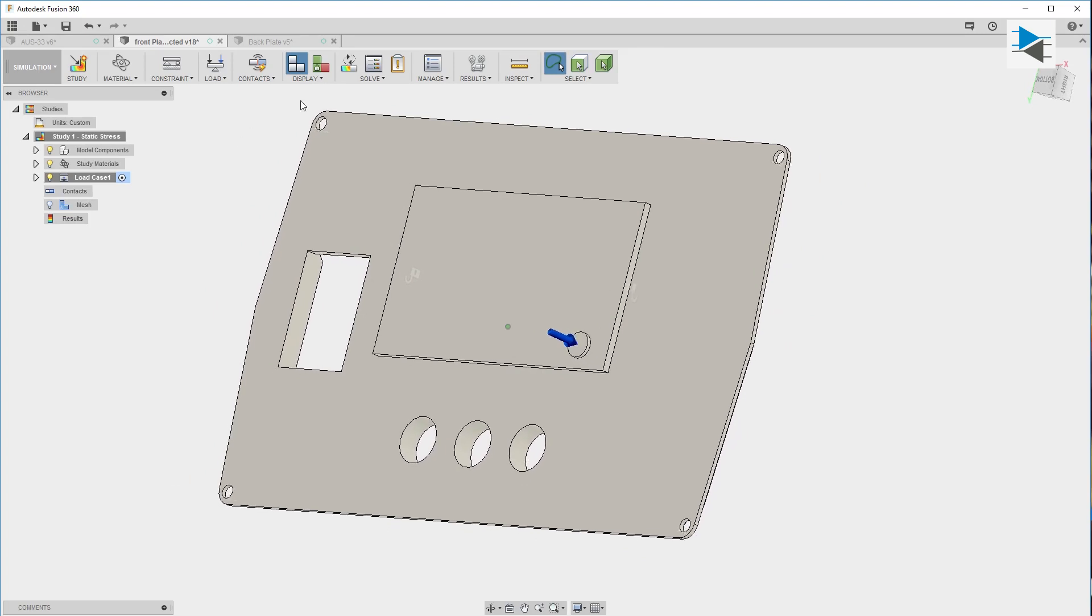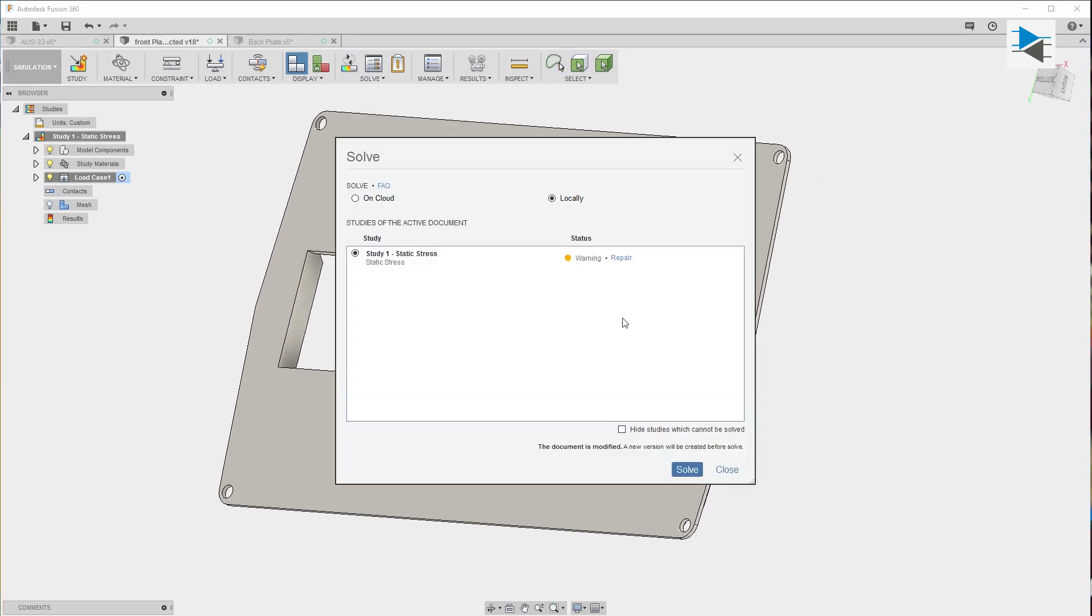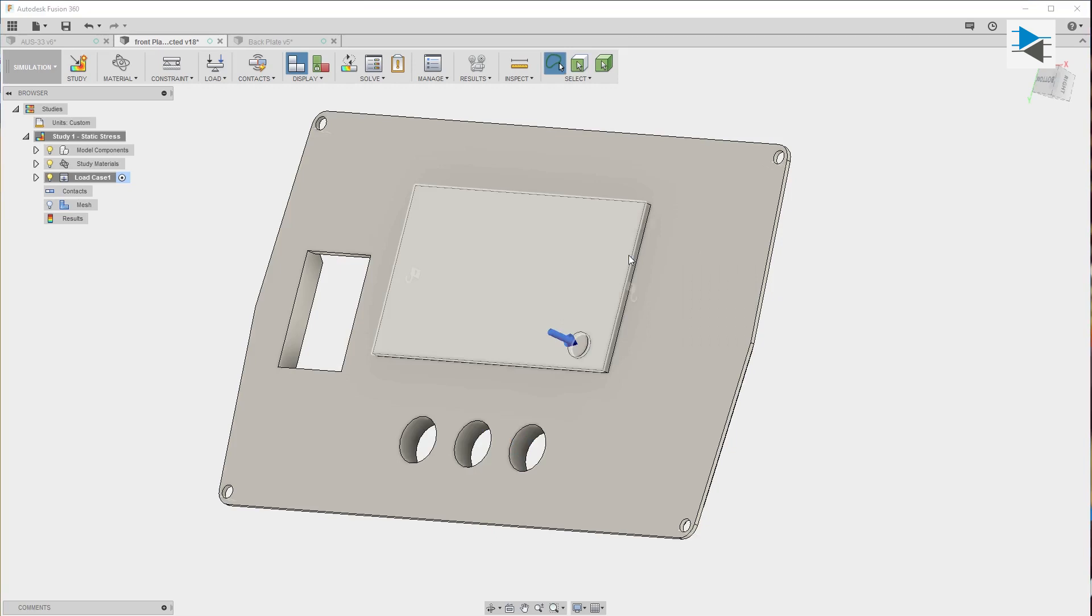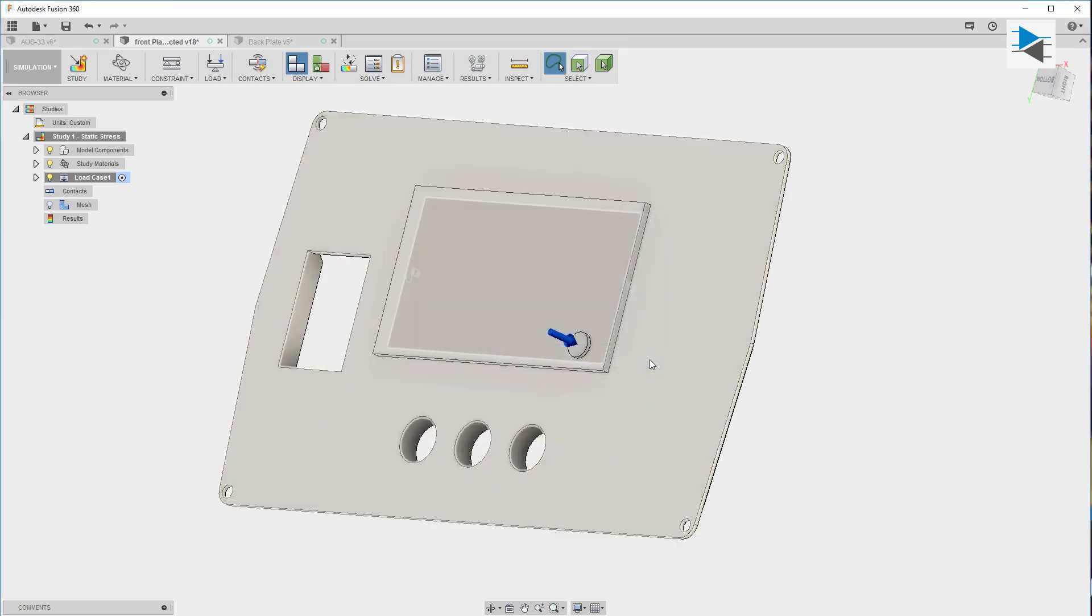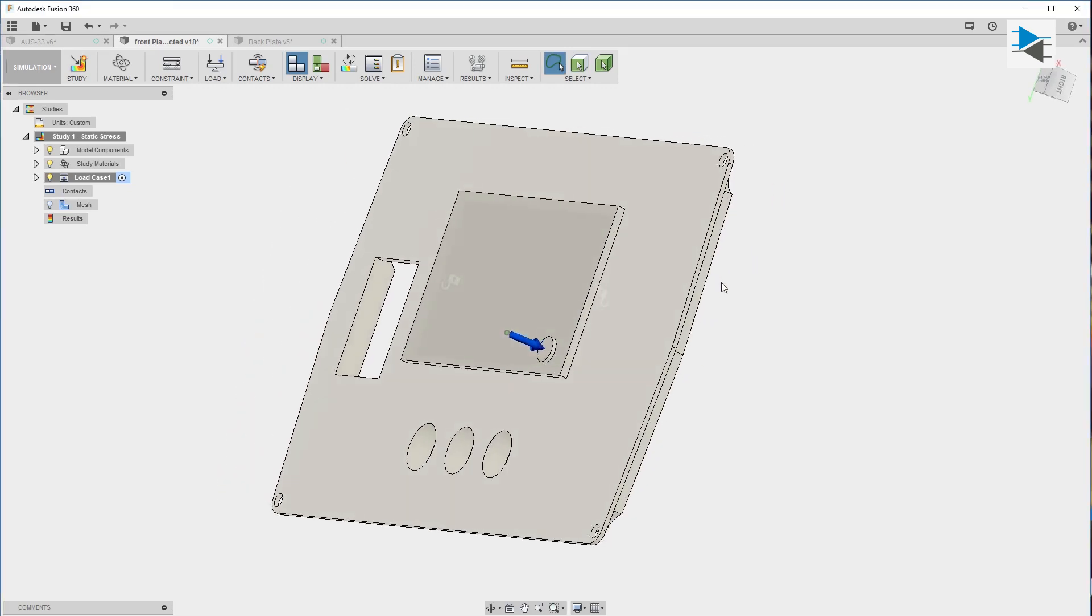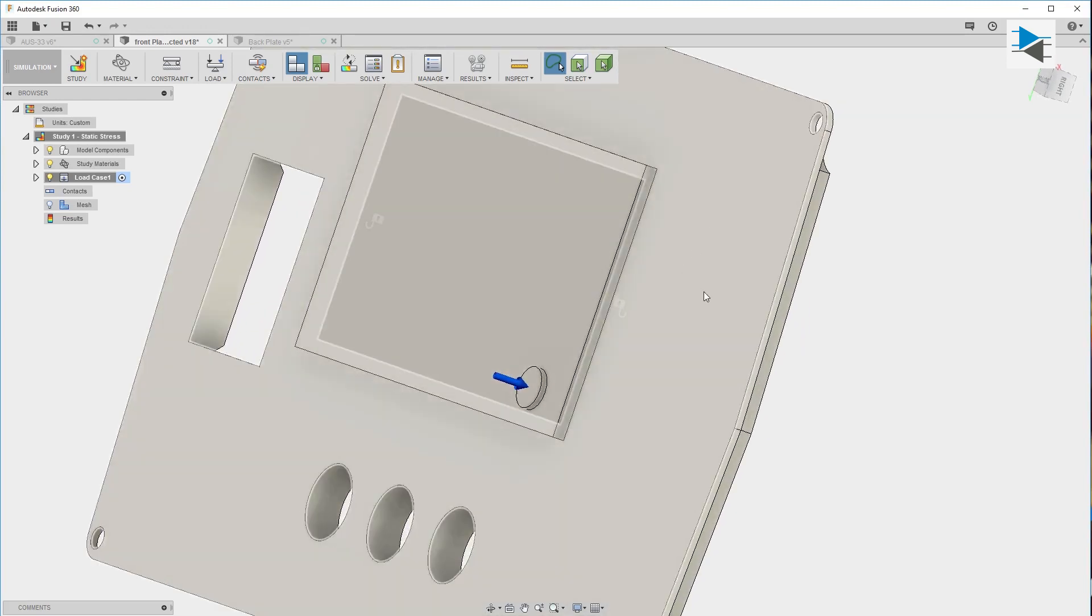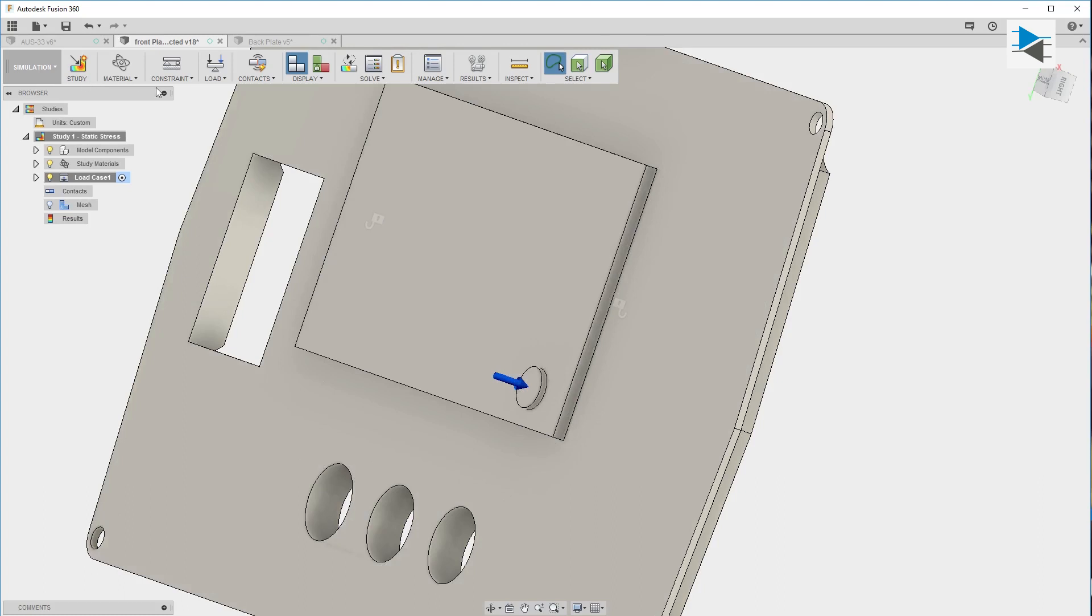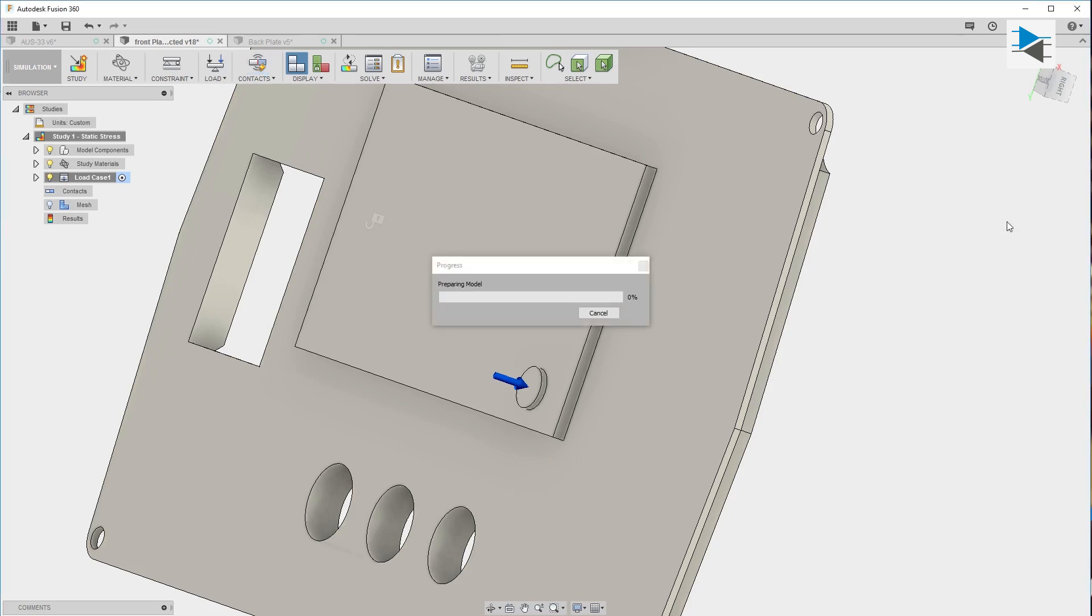Basically that's about it. All we have to do now is hit solve. We have a warning - we haven't defined the contact faces yet. These are two pieces and of course they need to contact each other. Automatic contacts will work just fine because it takes into consideration the distance between two solids. Everything under 0.1 mm is touching.